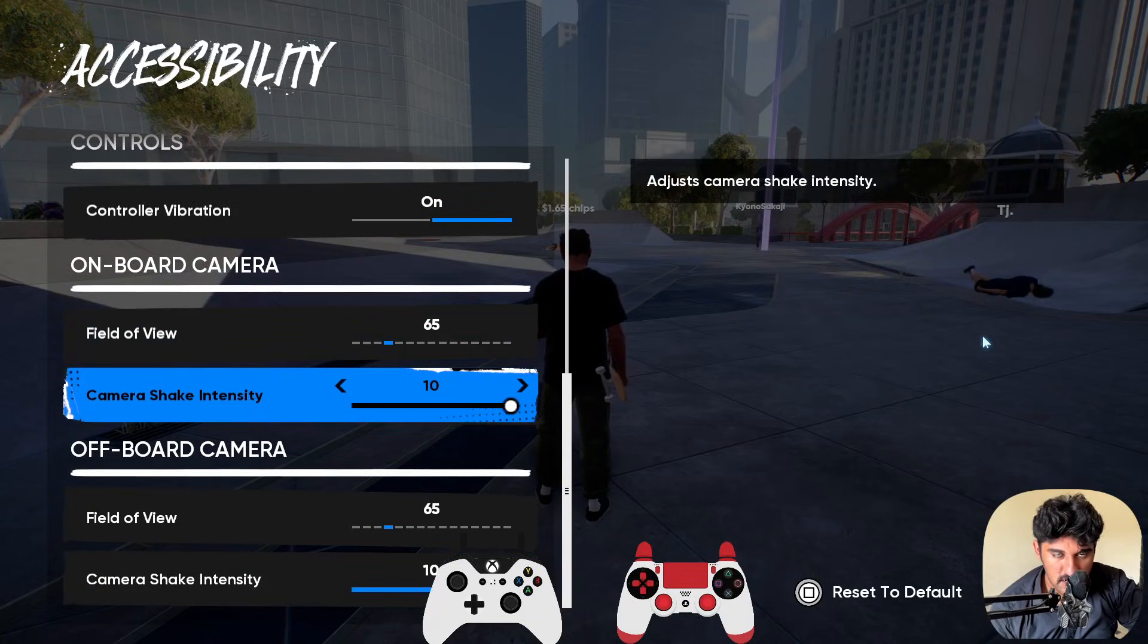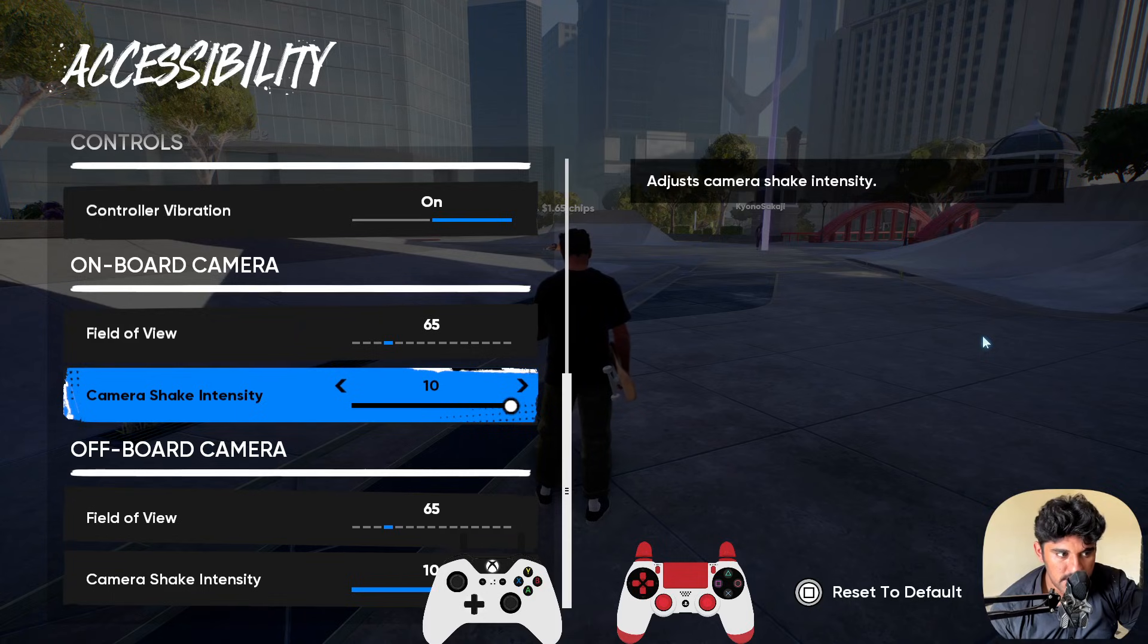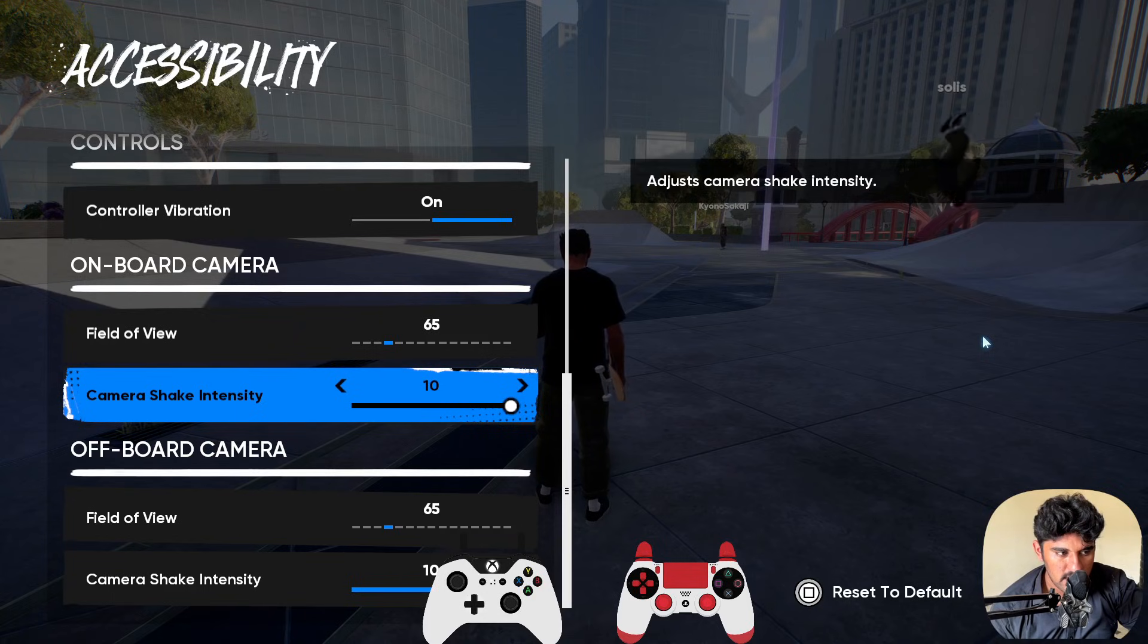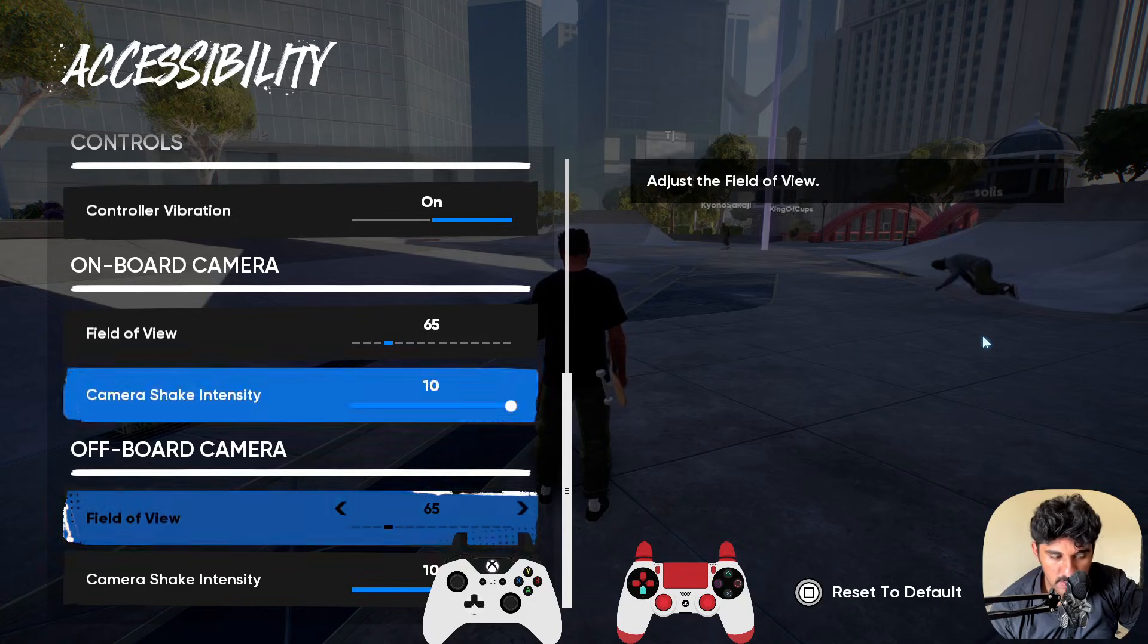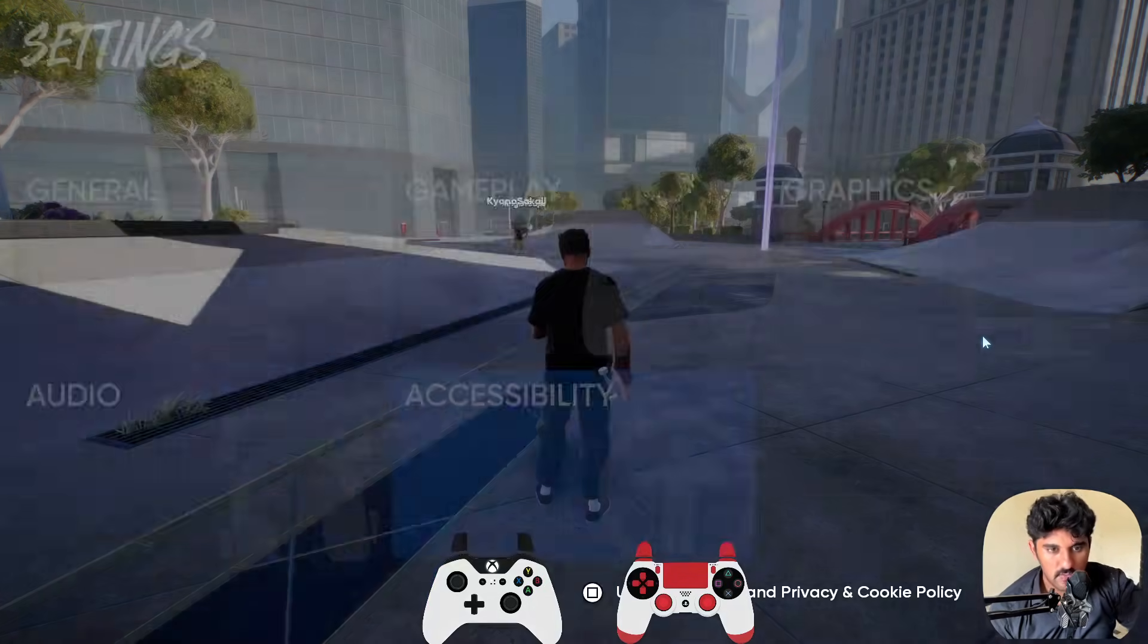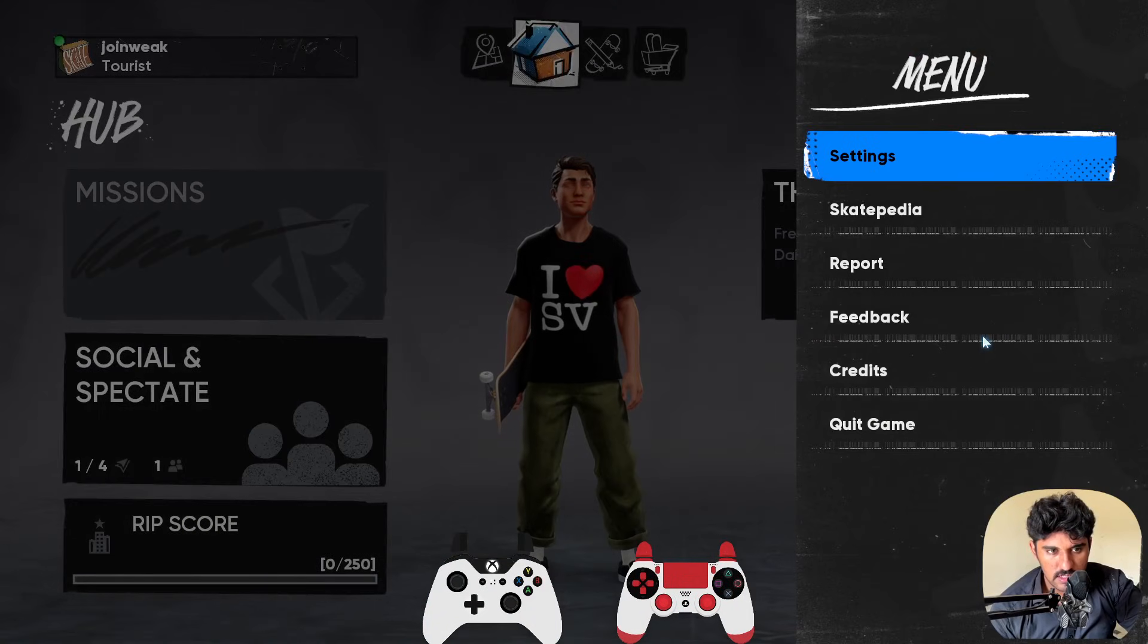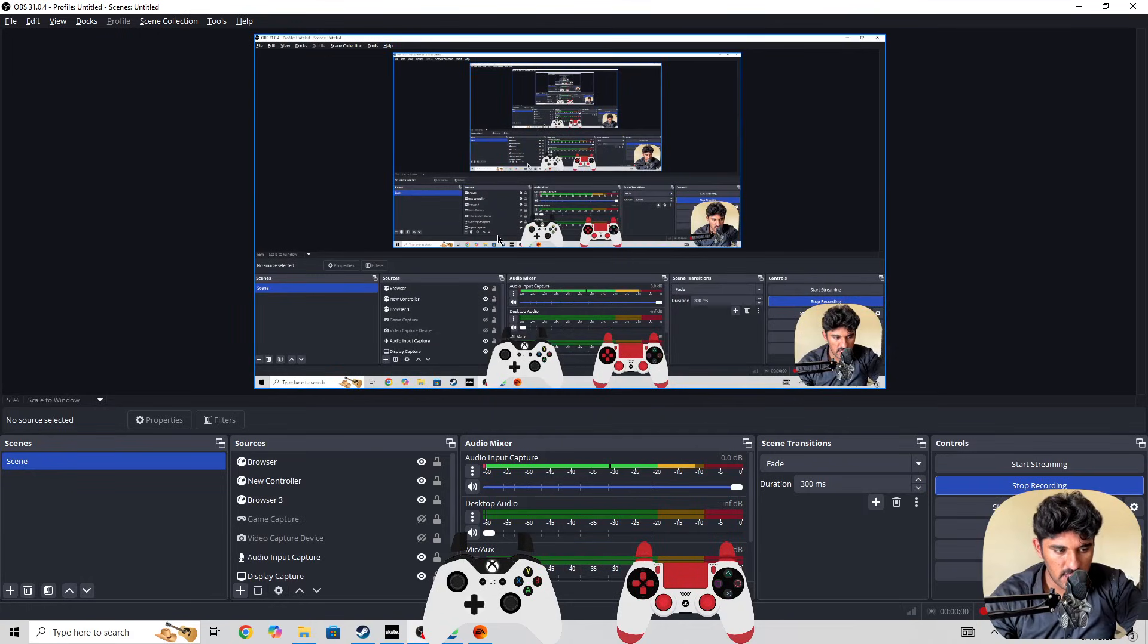also make sure to turn off camera shake. You need to go to accessibility and turn off camera shake as well. Camera shake intensity on the onboard camera and off-board camera as well. Once you change these settings, you need to come out of the game.